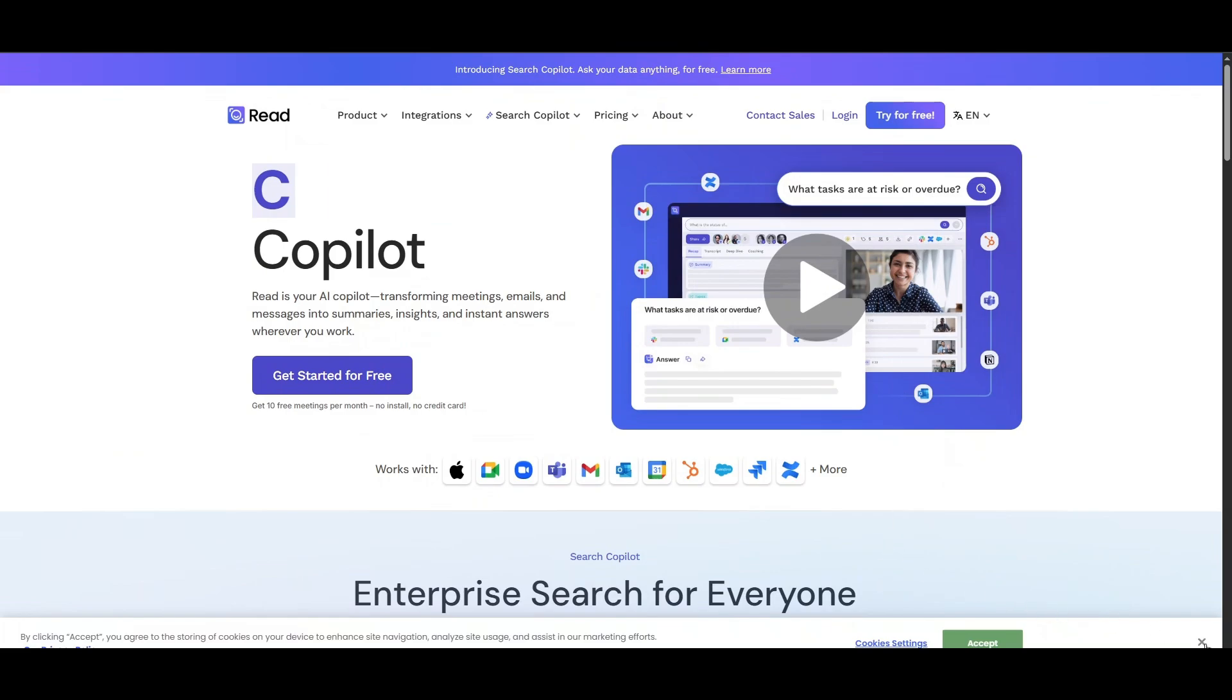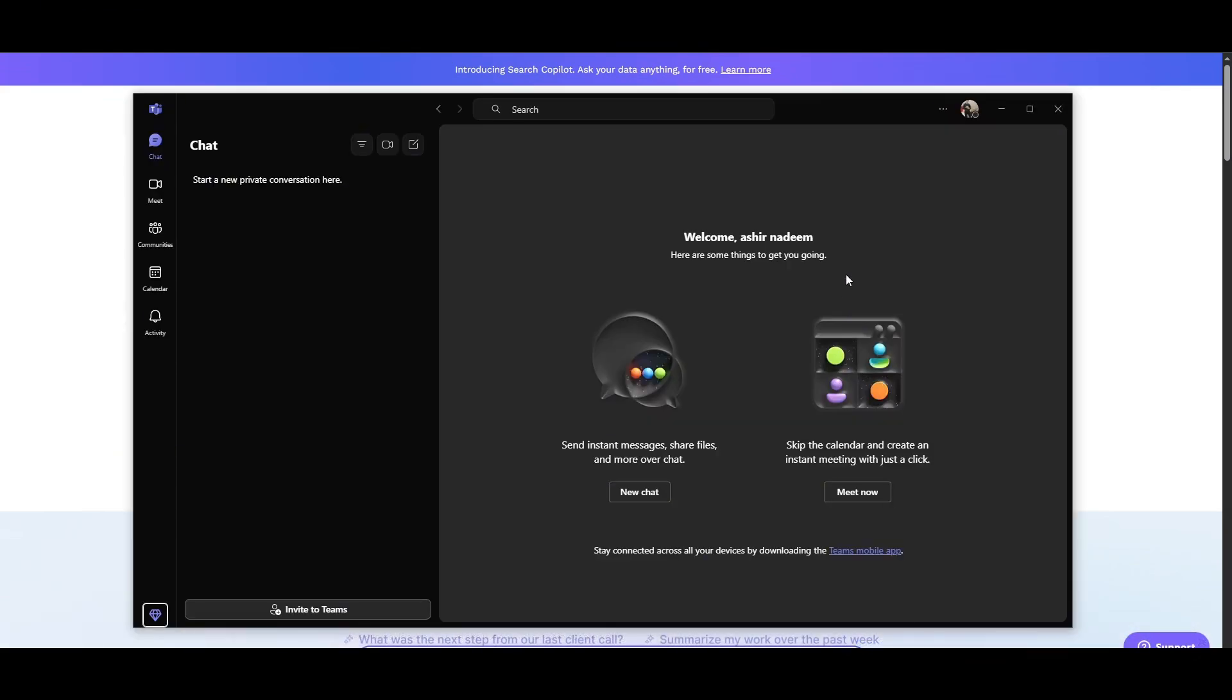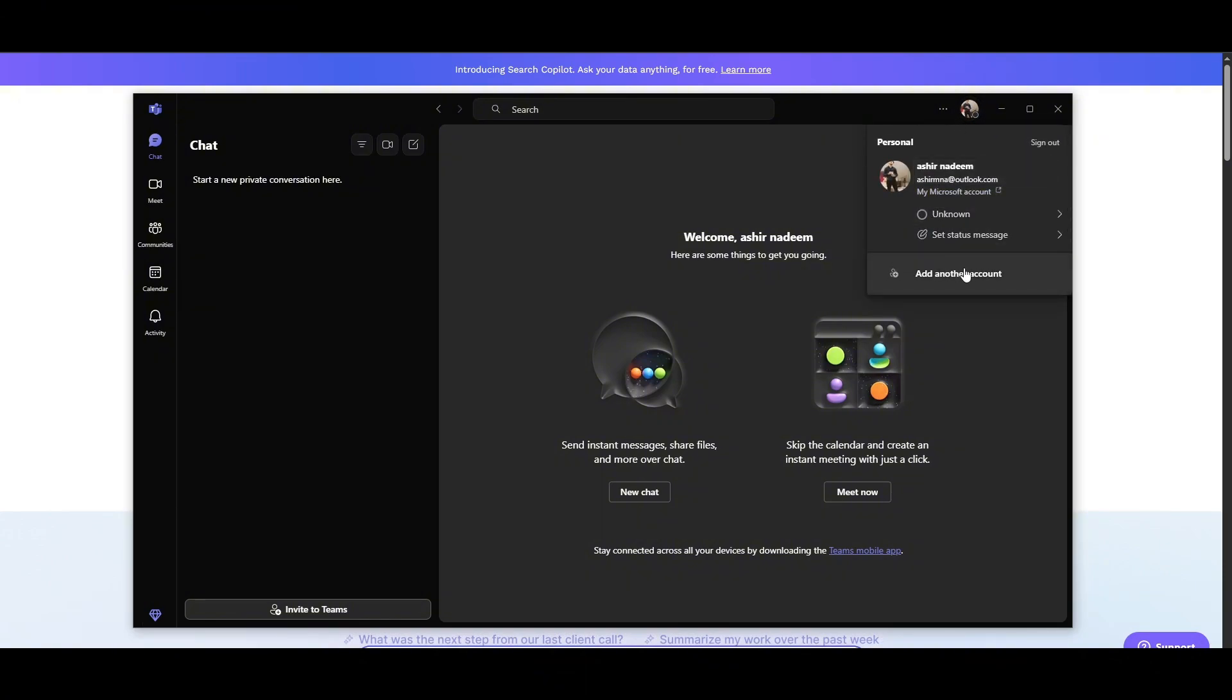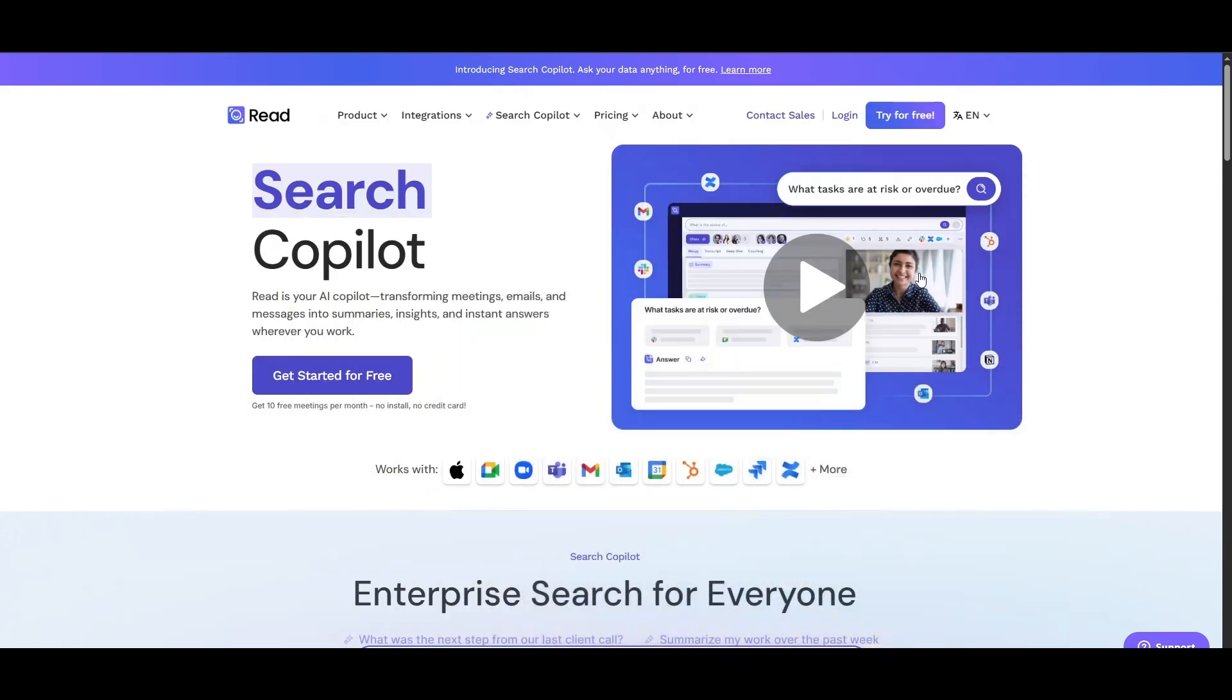The other method is going to your profile. In the profile, if you have a subscription to Microsoft Teams, you will have a Manage Apps option right over here. If you haven't installed any app in Microsoft Teams, by doing that you will be able to uninstall that particular app, which could be read.ai.